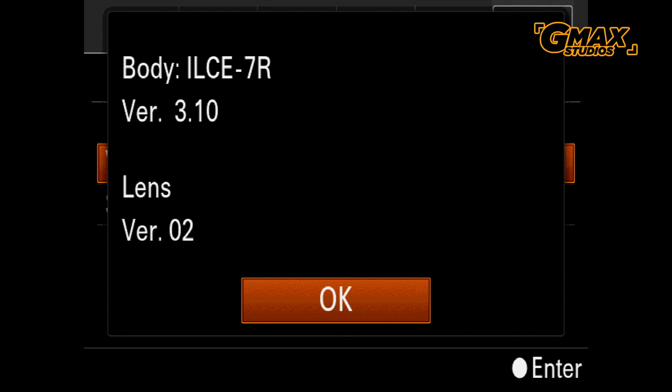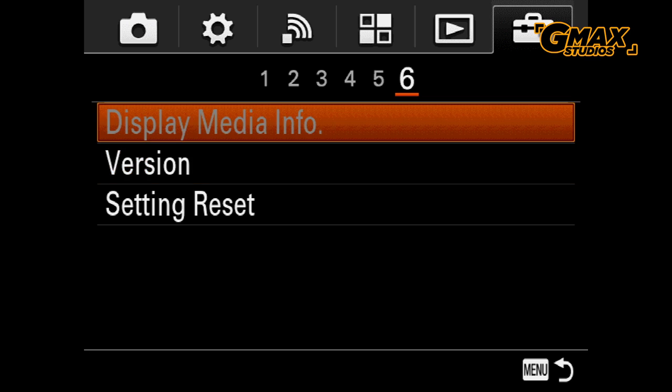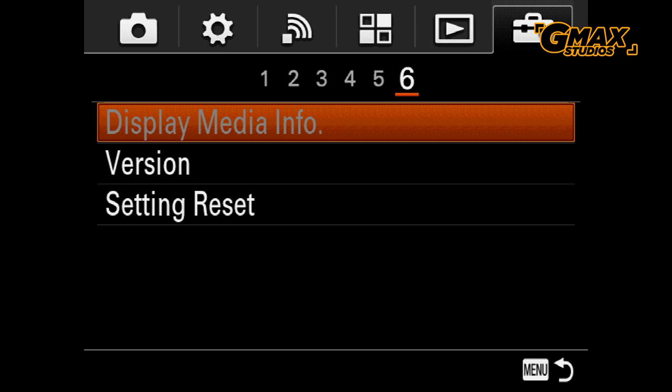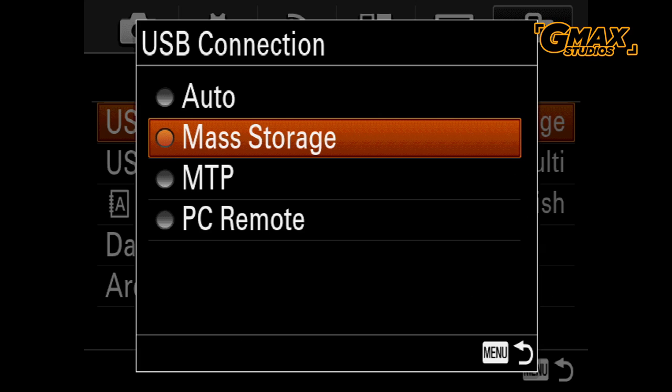You should also go back to the USB connection again and set it back to auto so that the next time you don't have any problems.